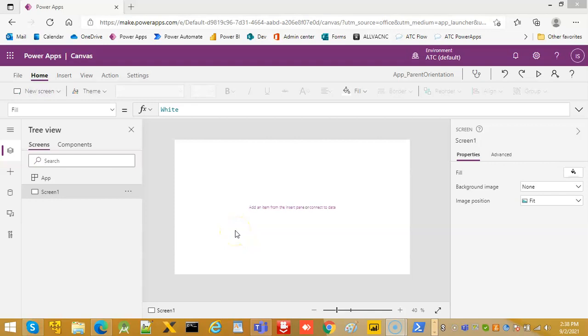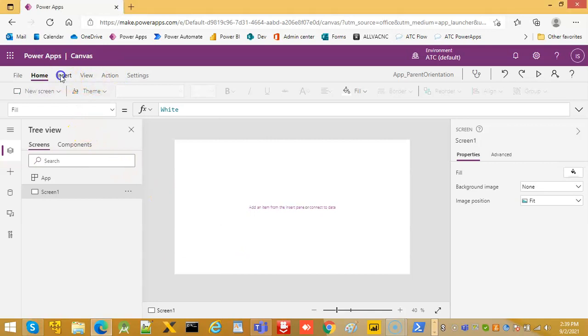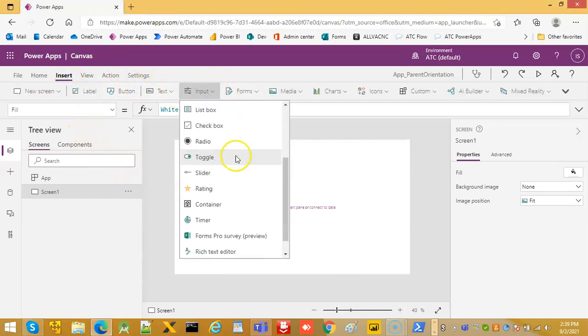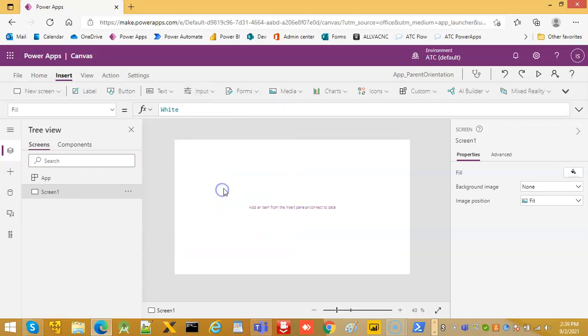In this lesson we will cover how to use the container for the responsive layout. This is just the beginning, the first tutorial in the orientation, and we will see how to create different device types and change the orientation while running. As usual, without wasting time, we will continue towards the demonstration.